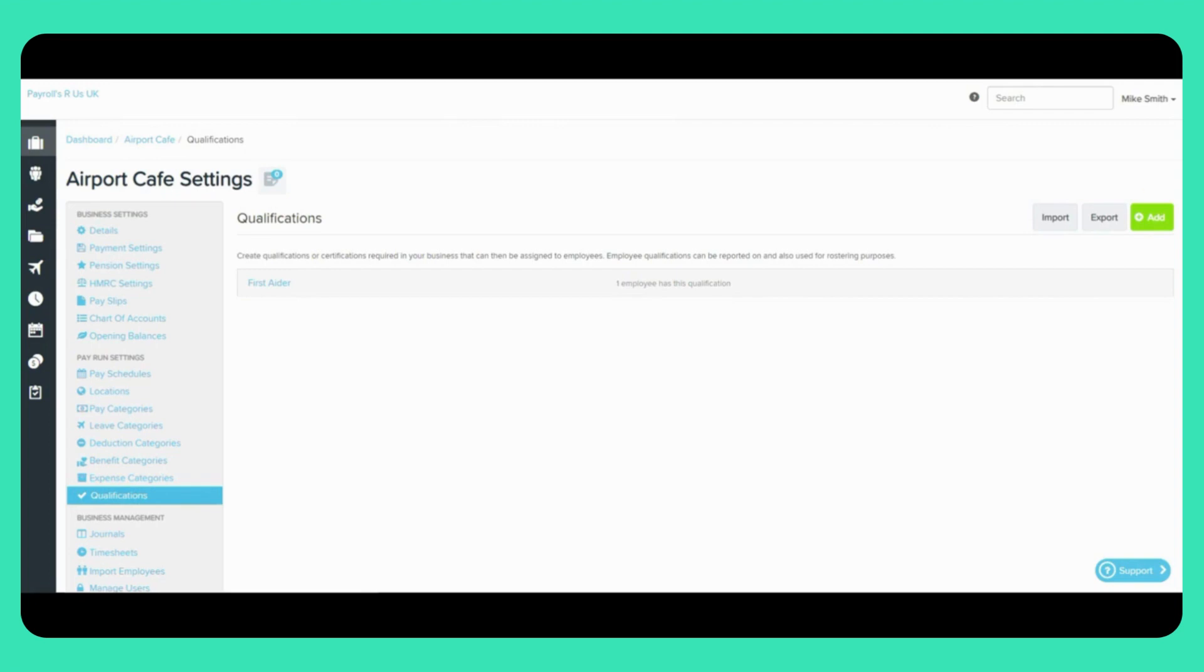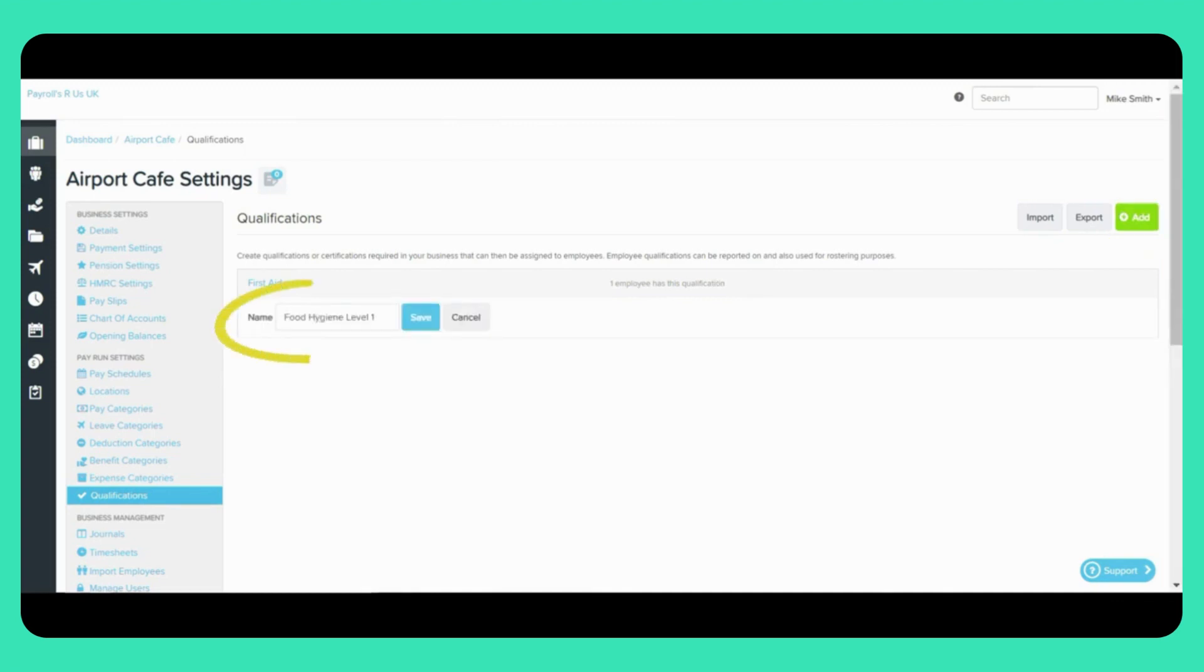To add a new Business Qualification, click on the Add icon here. You will then need to add the name of the qualification and click Save.